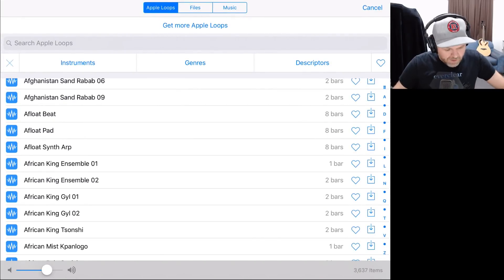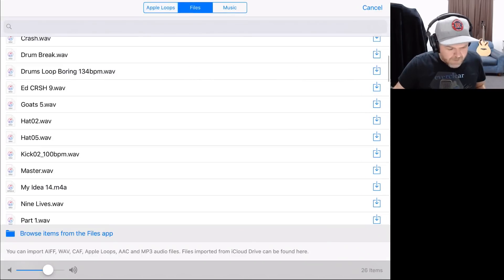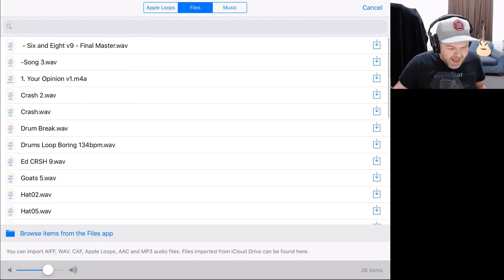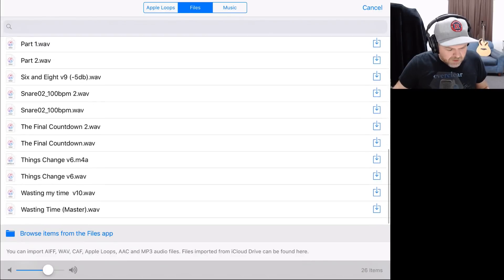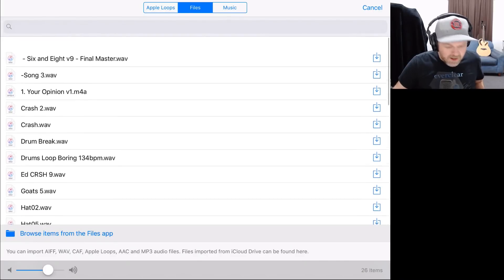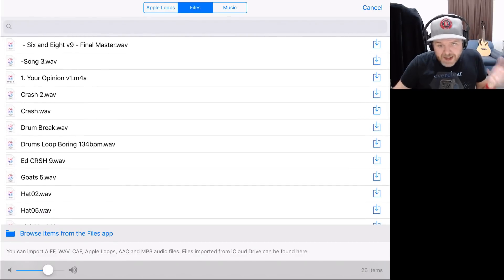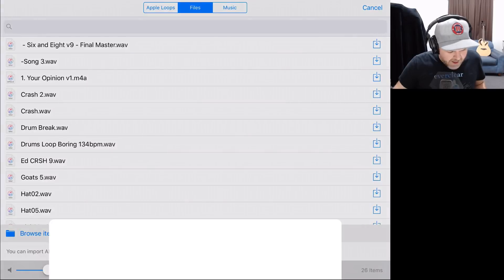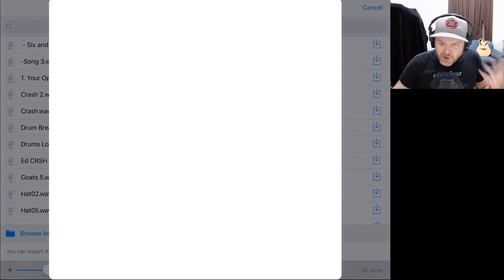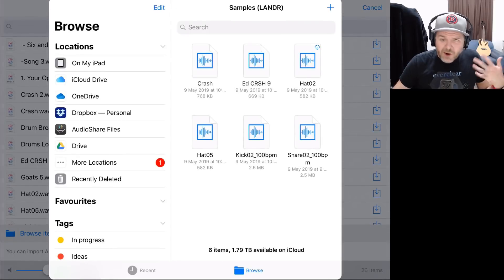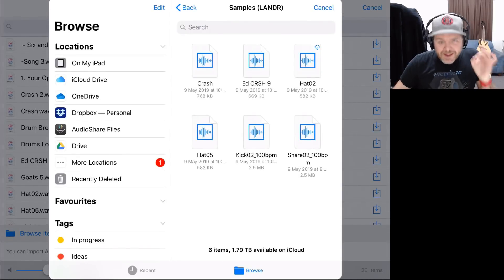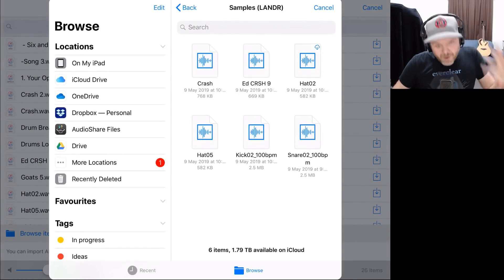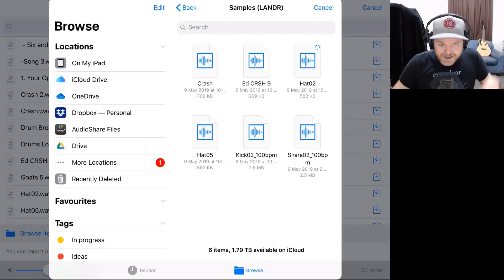We can either use an Apple loop, or again, we're going to tap on the files here. So I can bring in any of these samples that I've already got here. But if I've got another one that's in my files app, and if you're not sure how to actually download samples on your browser, in your iPad or your iPhone, I've got another video. So that'll be linked up there right now, and again, down in the description.